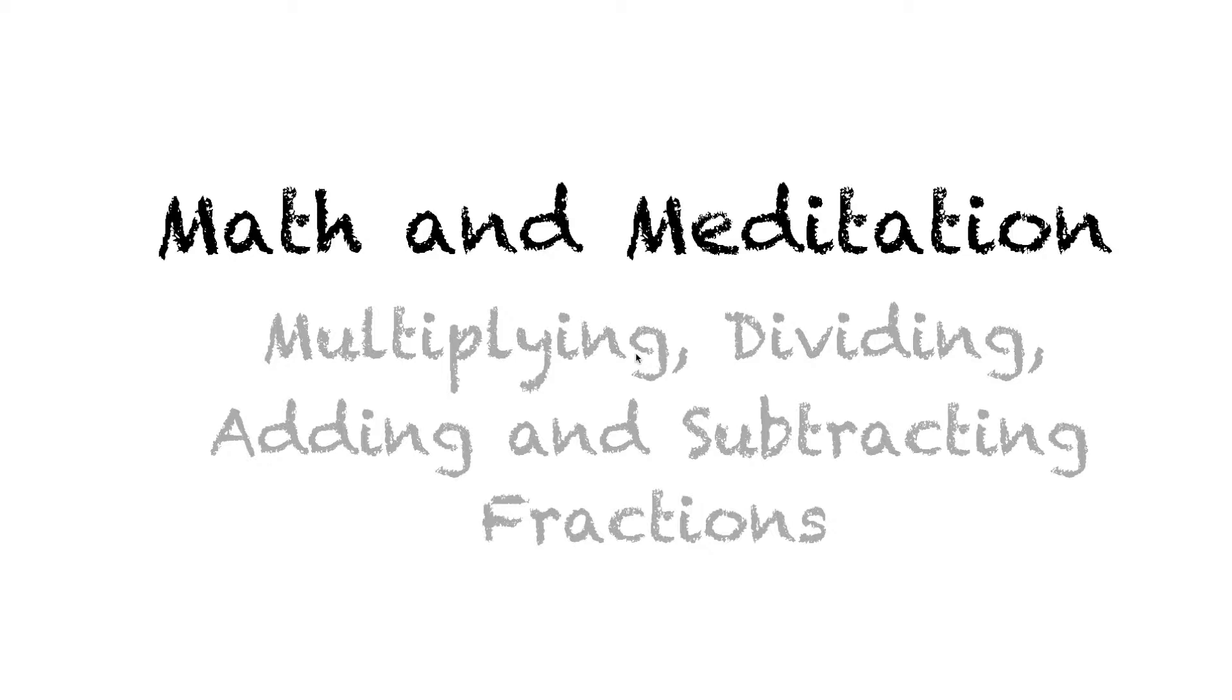Welcome to Math and Meditation. In this video we're going to look at how to add, subtract, multiply and divide fractions.